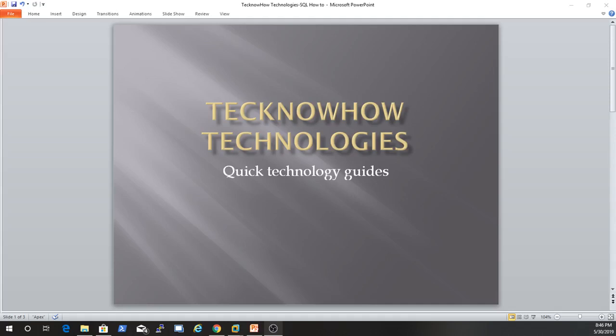Hi guys, welcome to TechKnowHow Technologies, a quick technology guide that covers a lot of different things. Today we're going to be covering how to install SQL Server on top of Windows Server 2016.